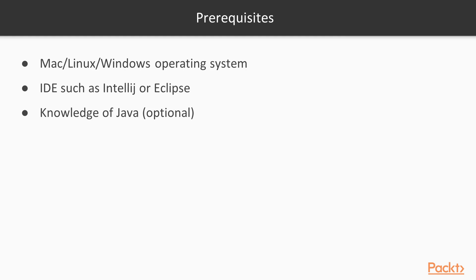For this course, it's enough if you have a Mac, Linux, or a Windows operating system with an IDE such as IntelliJ or Eclipse installed. Knowledge of Java is not strictly required. However, some experience would help you understand some concepts quicker.